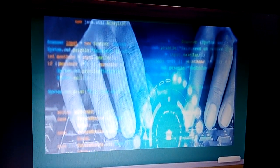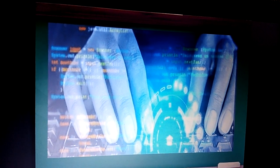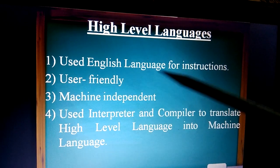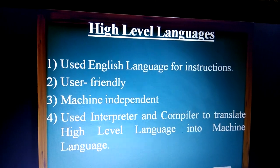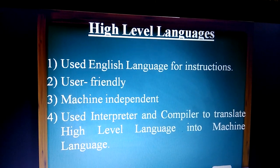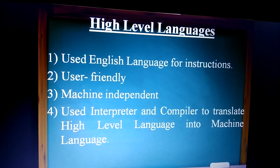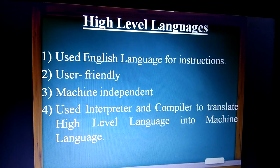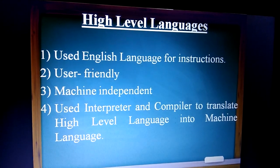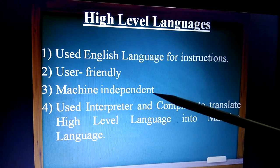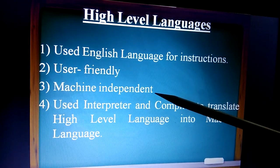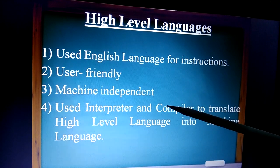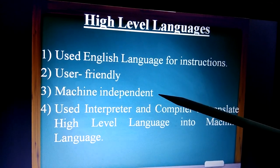High-level language uses simple English language for instructions. It is very user-friendly and easier to understand. High-level language is a machine independent language — machine independent means programs are portable to other computers.